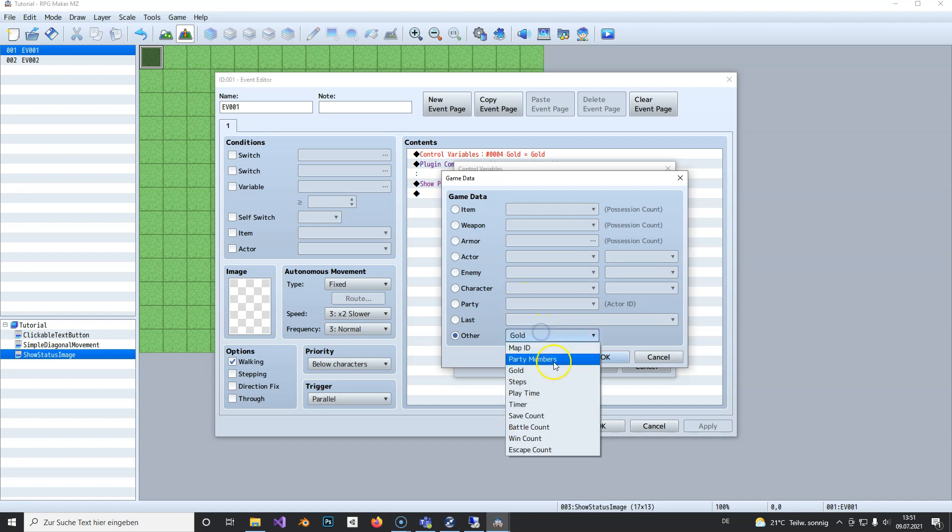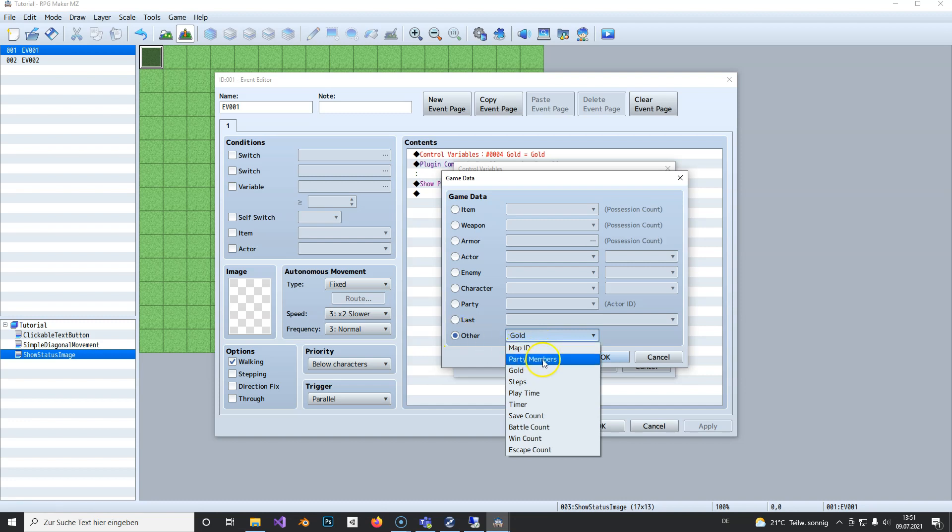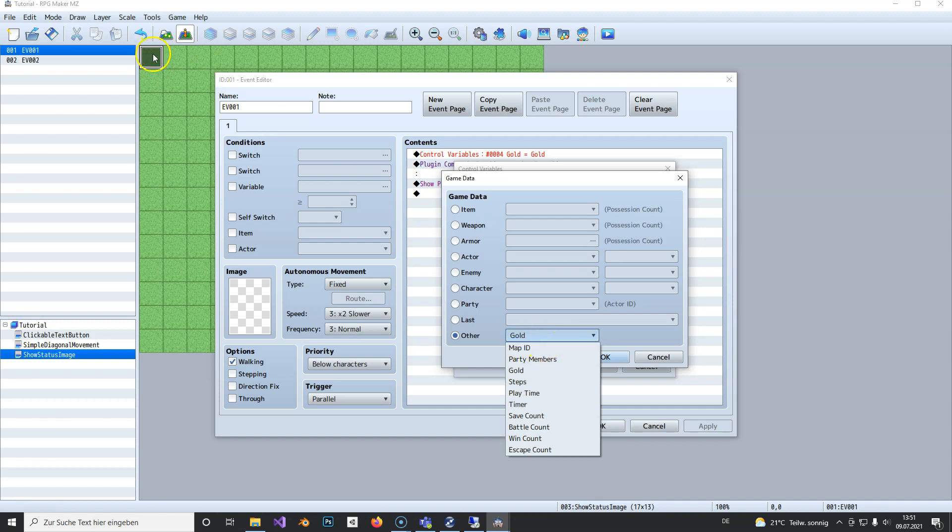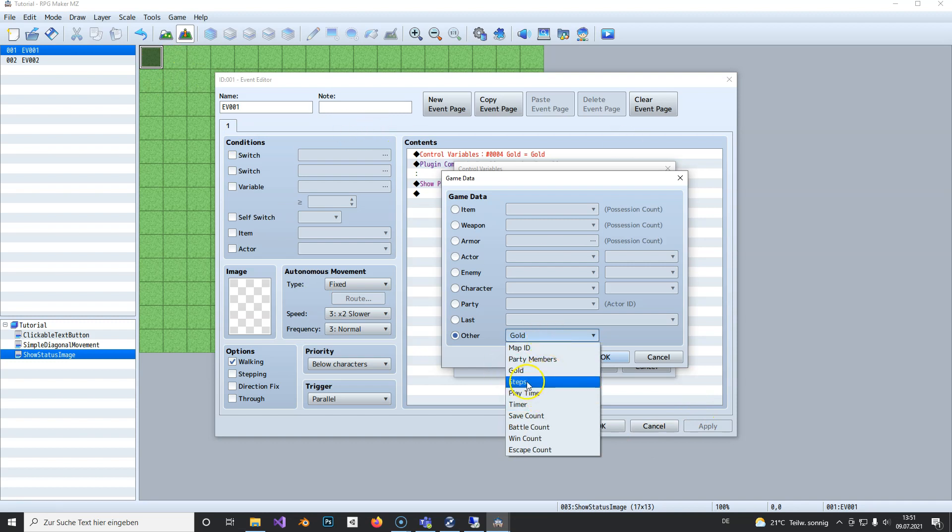Here are your options. You can show the map ID. You could make different conditional branches and say if the map ID is zero, display the town name on the top left or wherever you want.